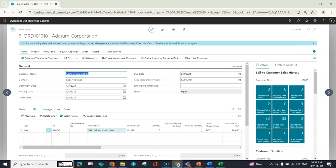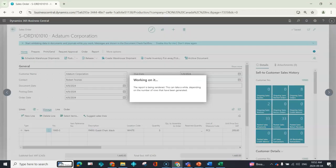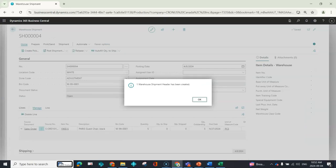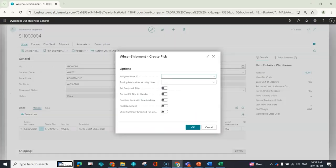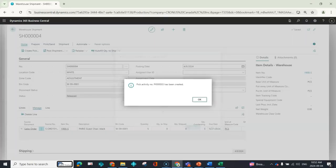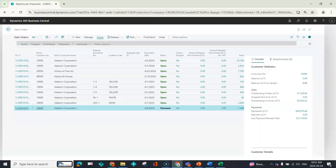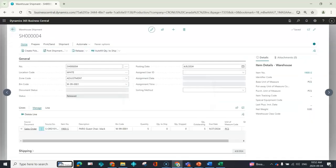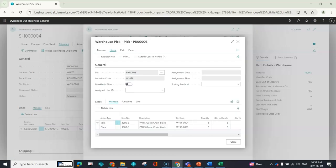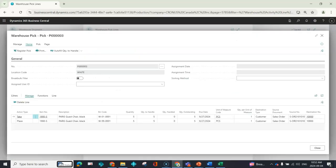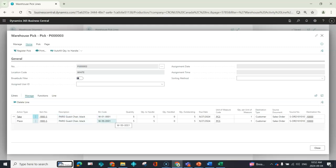So here we are in the sales order. I am going to create my warehouse shipment. Perfect. I'm going to create my pick. Perfect. If I go and look at my pick lines, this is what I would expect. It's telling me for the white location, I need to take five pieces from this bin and I need to place them in that bin.